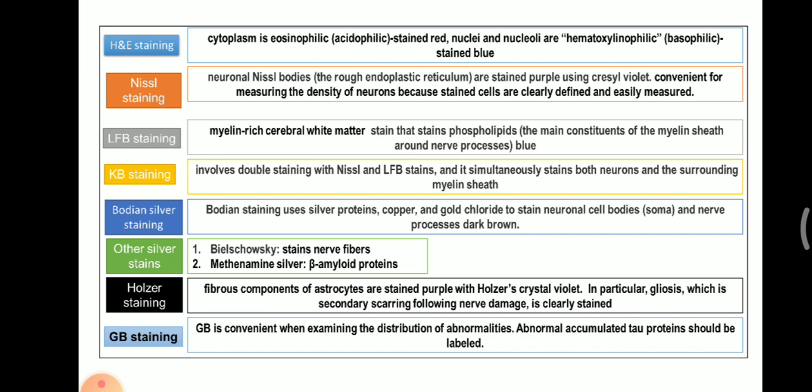Next is Nissl staining. Neuronal Nissl bodies, which are the rough endoplasmic reticulum, are stained purple using cresyl violet. This method is convenient for measuring the density of neurons because stained cells are clearly defined and easily counted.